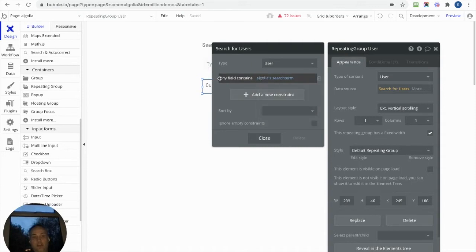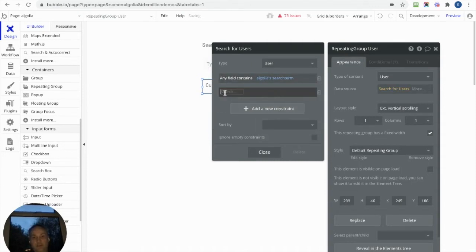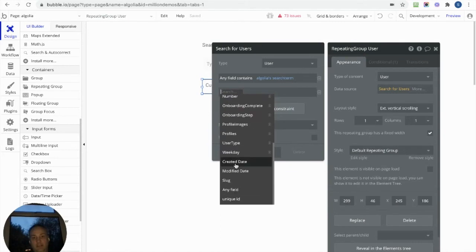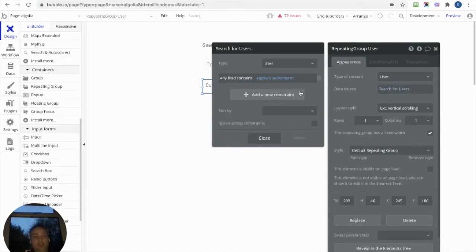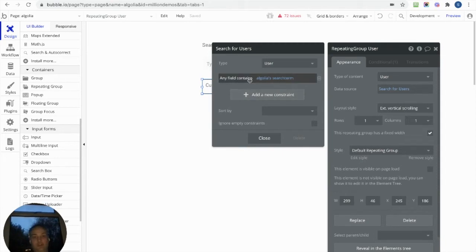We've got a constraint on it, and basically we're looking at any fields. So Bubble has this option when you click in here—if you go down the bottom here you've got any field that you can use. So it's going to search across multiple fields across your data type of user.